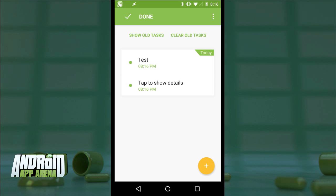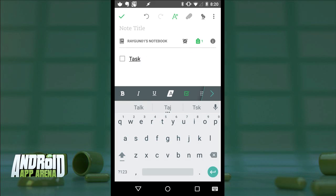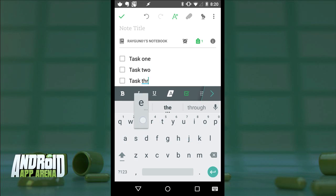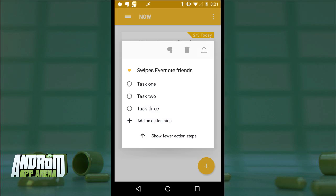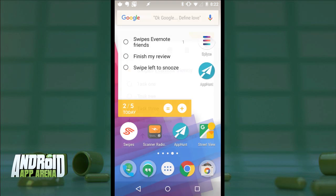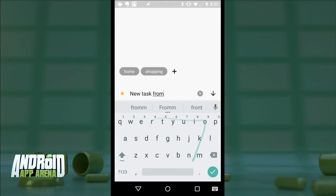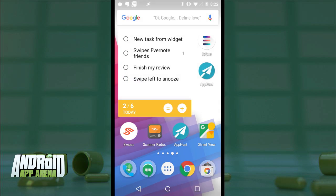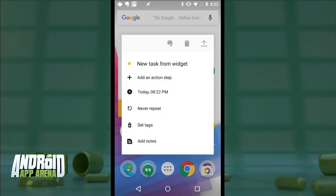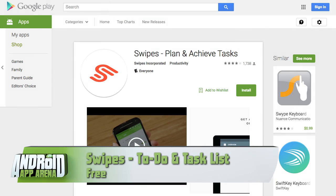Swipes integrates with Evernote, which means any note created inside Evernote using 'Swipes' as the tag will be automatically imported into Swipes. Given that the note also has checkboxes active, those check marks sync across as well — very cool. Swipes also has a nice home screen widget for adding to the list on the fly, as well as managing your tasks on your home page. It's fully cross-platform; there's even a web app. Find Swipes for free in the Play Store.